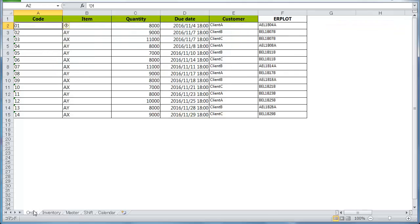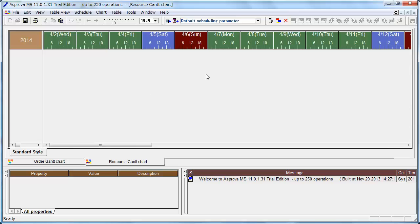As we can confirm that the order due date is November 2016 on the order sheet, please set November 1, 2016 as the Scheduling Basis Time.